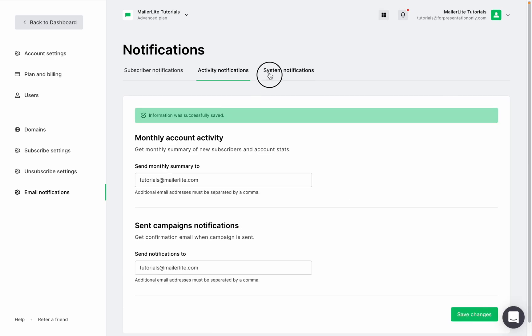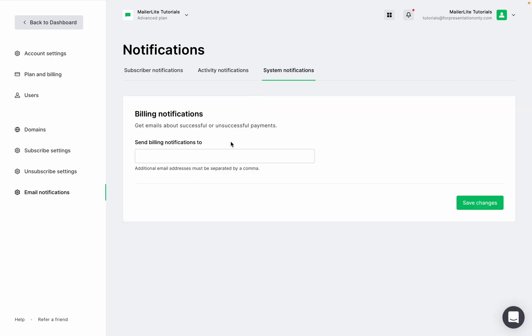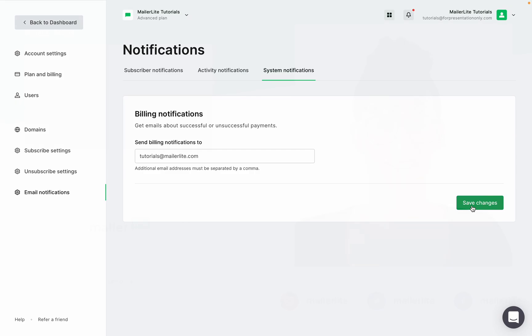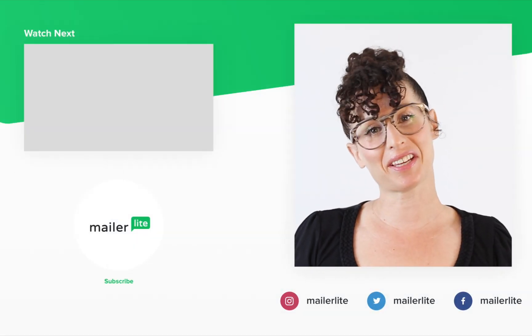In System Notifications you'll receive notifications regarding your account. To stop receiving email notifications, simply remove the email address or addresses from the email fields, leave them blank, and then click Save. Thanks for watching.